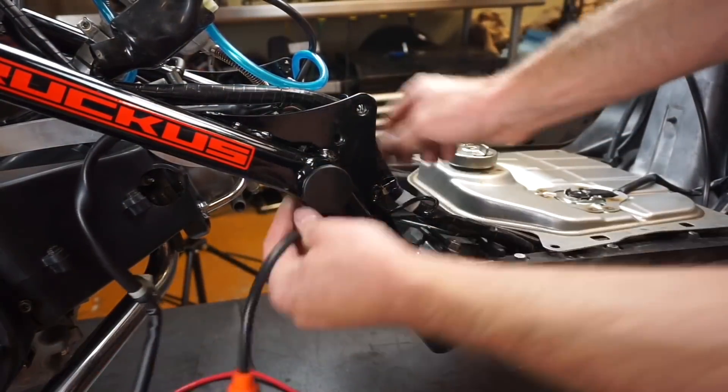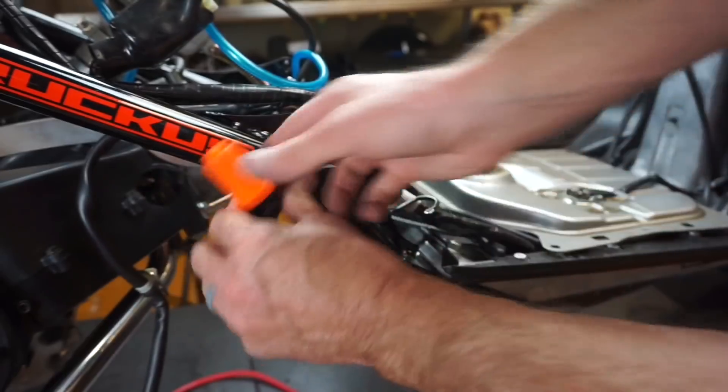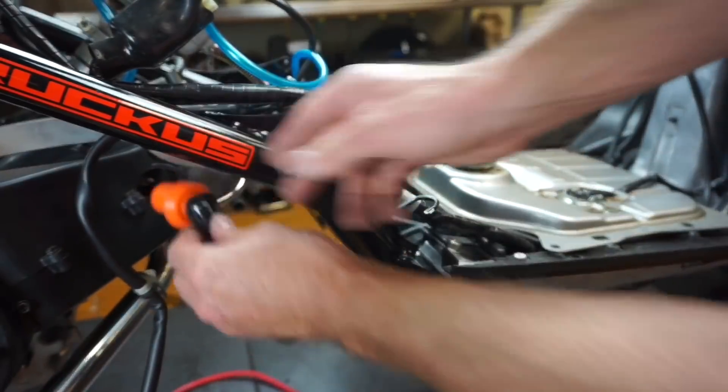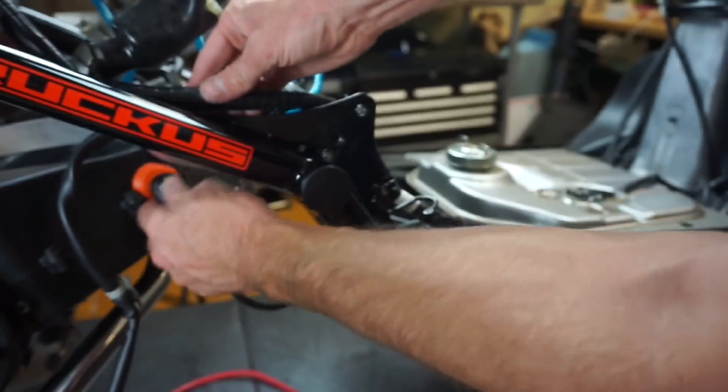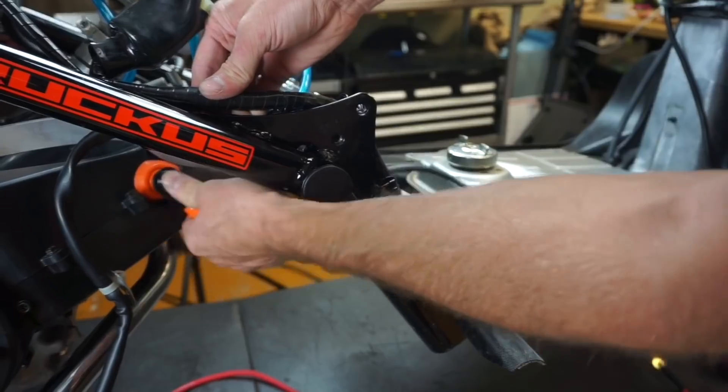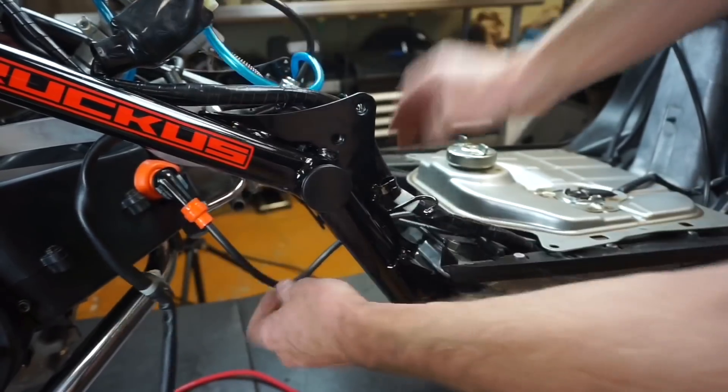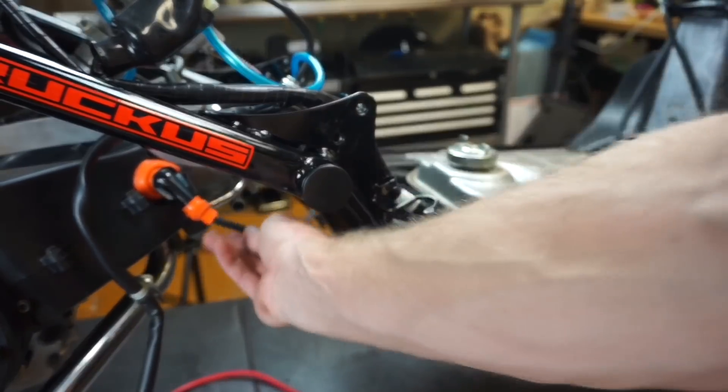Then once you've ran your coil cable back, you can plug it into the engine there. Push it in until it clicks. That guy's ready to go.